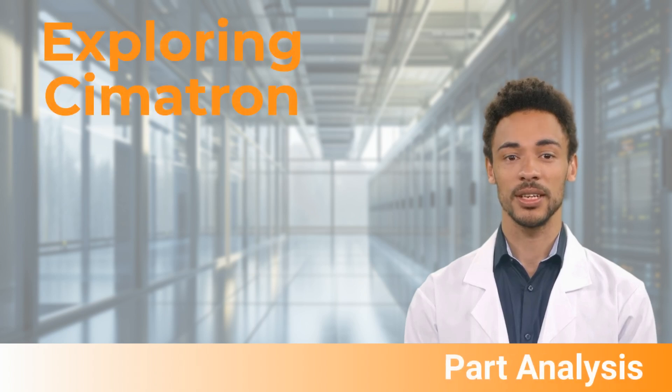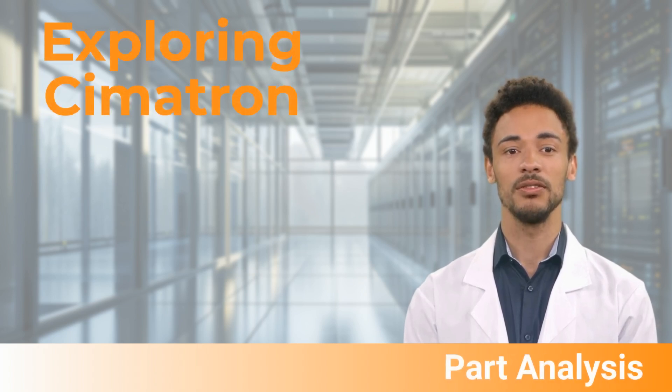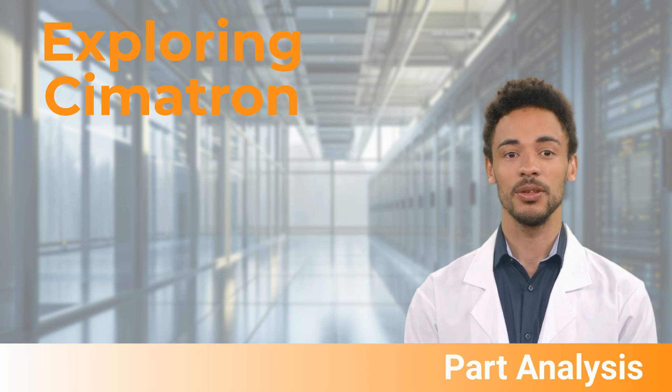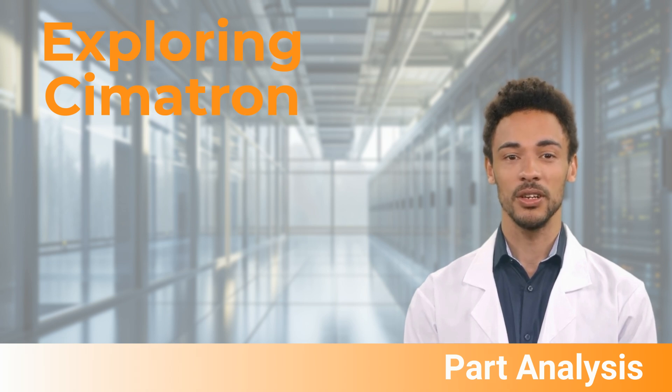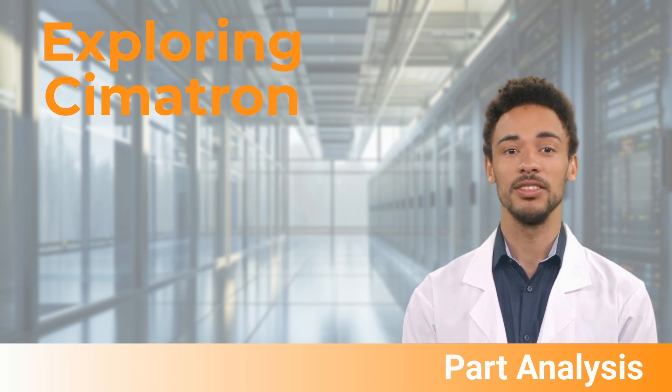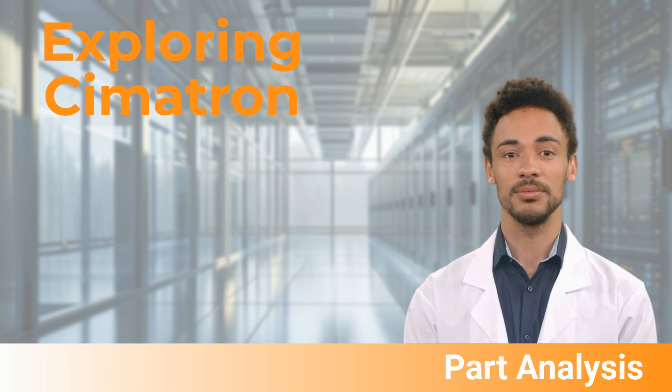Welcome to this video in a series on exploring Cimatron for mold design. We wish to thank you for your interest shown in Cimatron and hope you will search out the rest of the videos in this series.